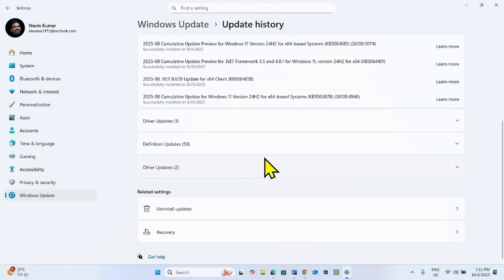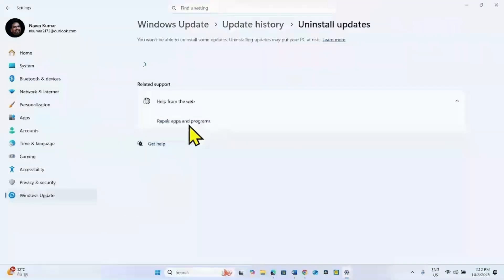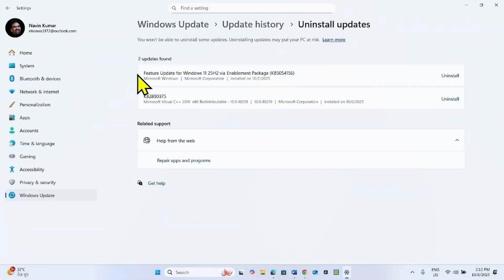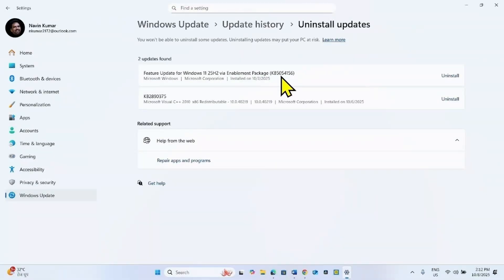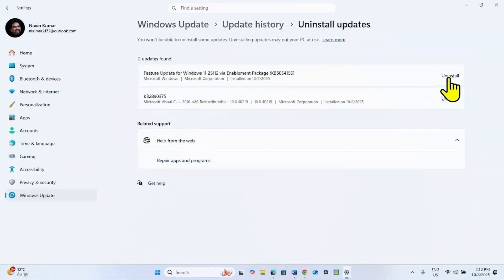Scroll down and click on Uninstall Updates. Locate an update named 'Feature Update for Windows 11 25H2 Via Enablement Package' — KB5054156 — and click on Uninstall for this update.